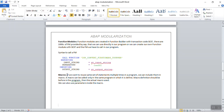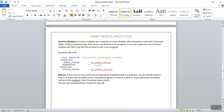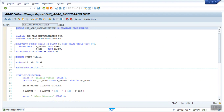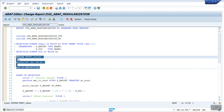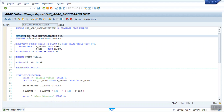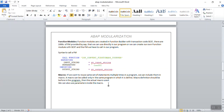The last one is the macro. If you want to use the same statement multiple times in a program, you can include it in a macro and call it in that program. The main difference between function modules, include programs, subroutines, and macros is that macros can only be used in the program in which they are defined. If I define a macro in one program, I cannot use it in any other program. In contrast, an include program can be included in any other program — that is the main difference between macros and the other modularization techniques.